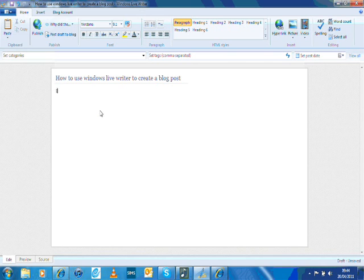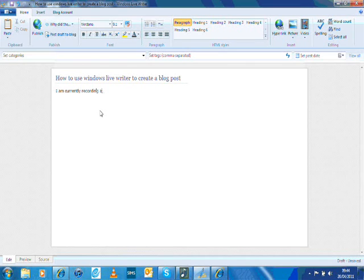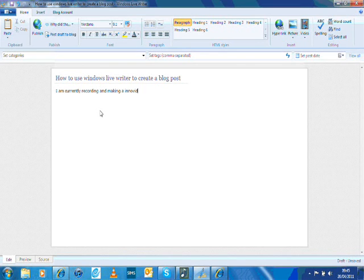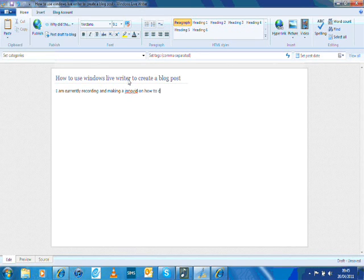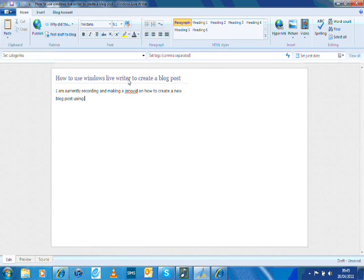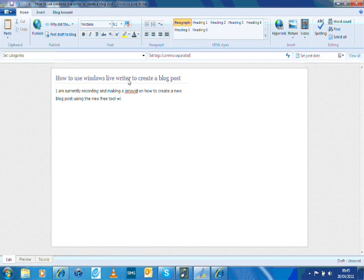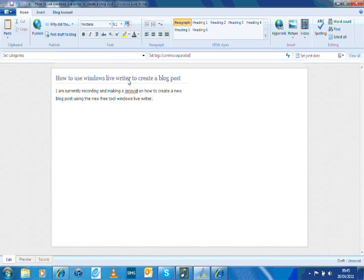I am currently recording and making a video which you are all watching now on how to create a new blog post using this new free tool, Windows Live Writer. So I have written some text now for my blog and I'm happy with it.